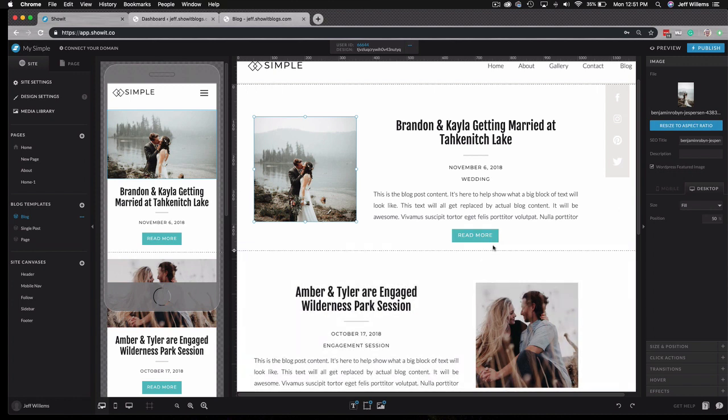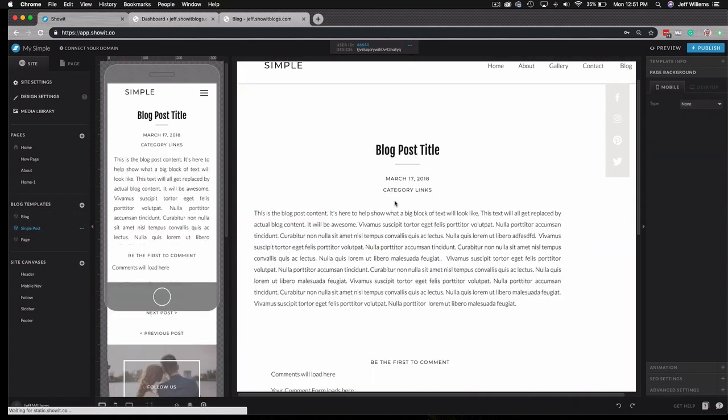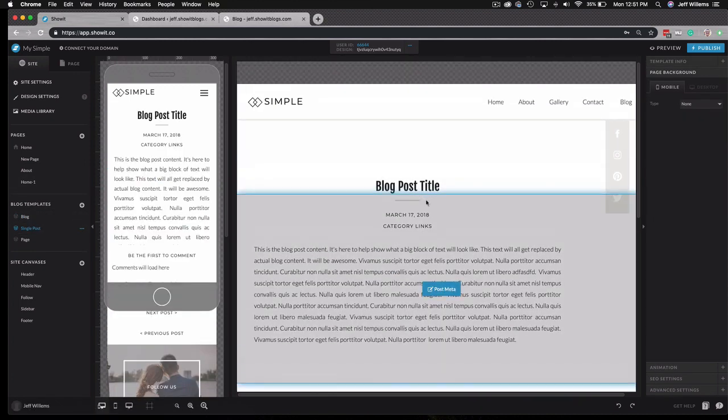When I click on read more, if I was in your blog and I click on read more to read the entire post, it's going to load up in this single post format here.